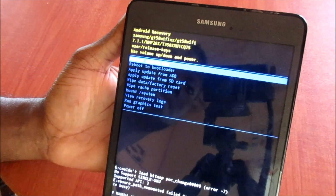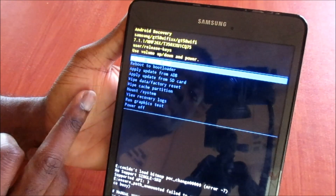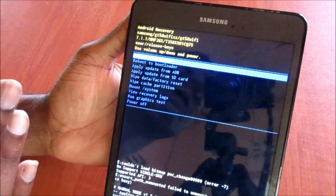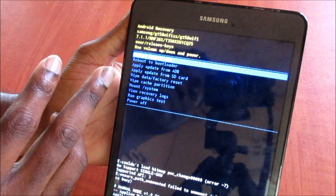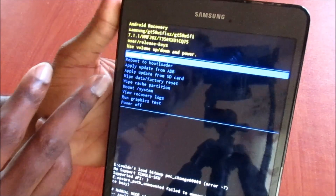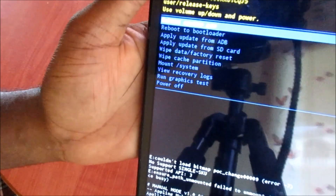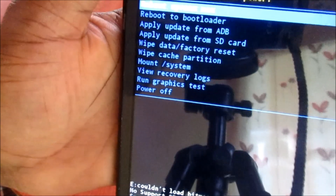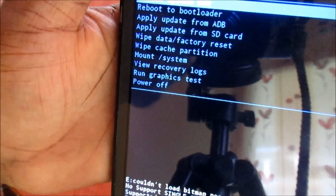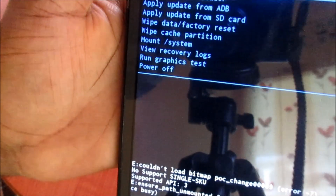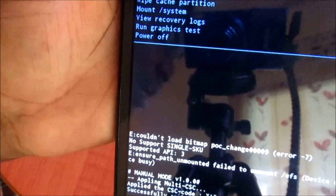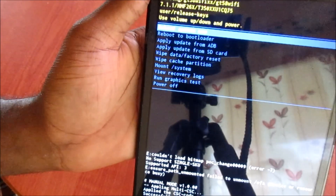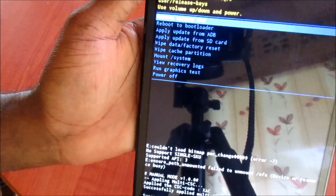If you do a factory data reset you will lose all of your data, so you do not want to go near any one of these settings. One is saying 'Wipe Data / Factory Reset' and the other one is saying 'Wipe Cache Partition' — you want to stay away from those, unless you have no choice and you have to do a factory reset.